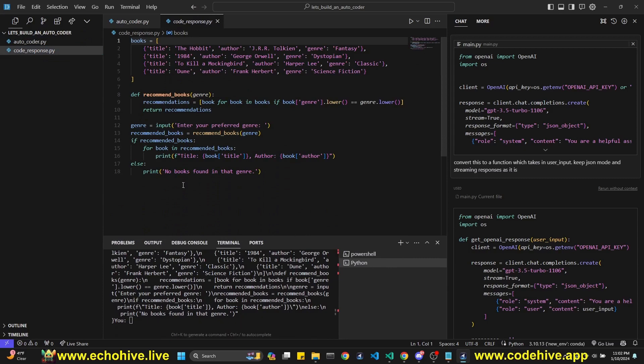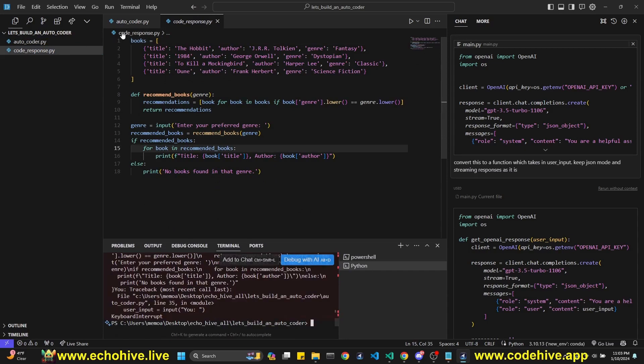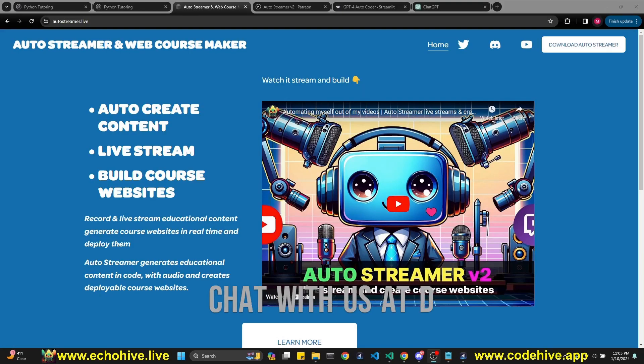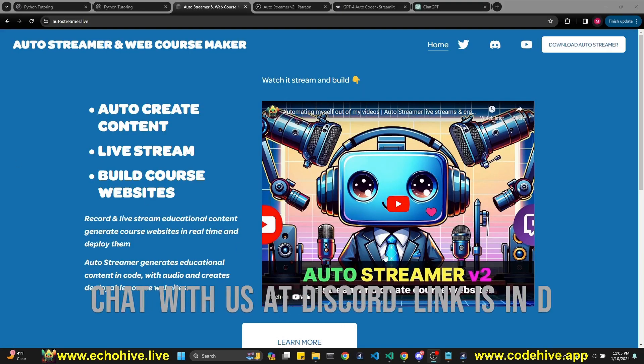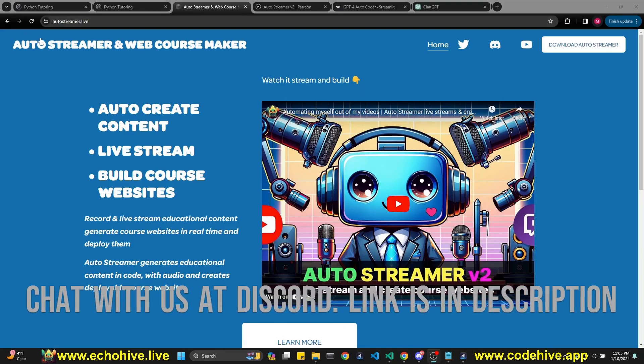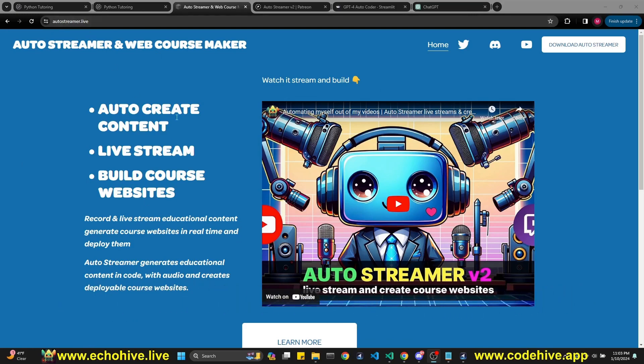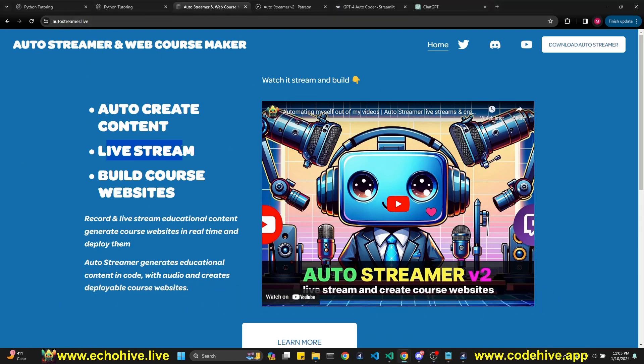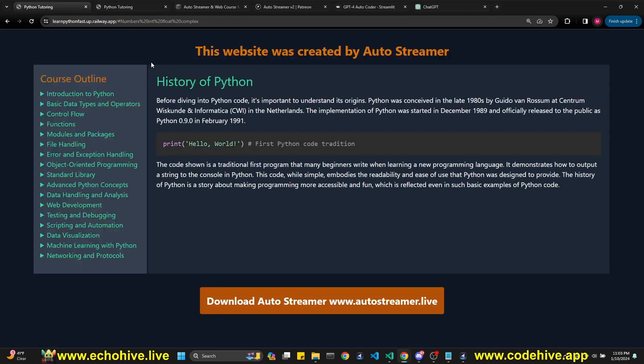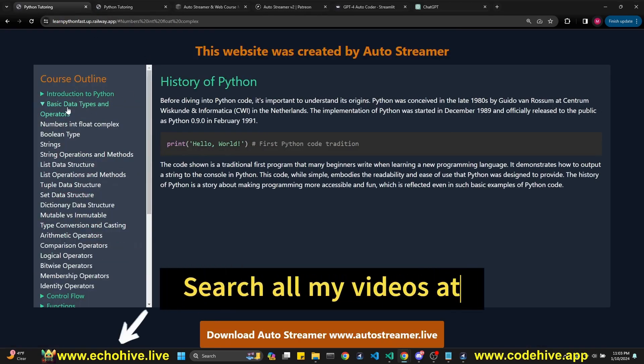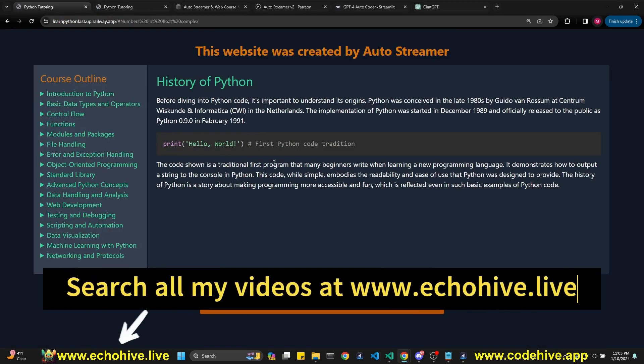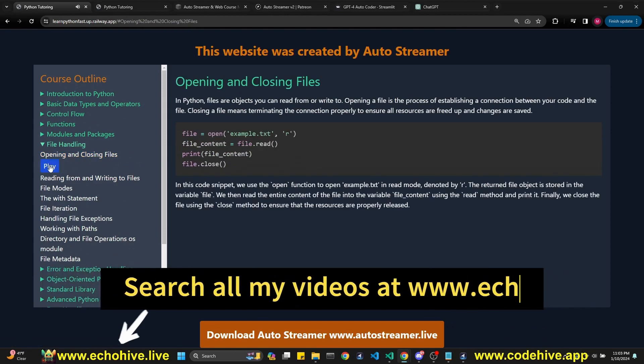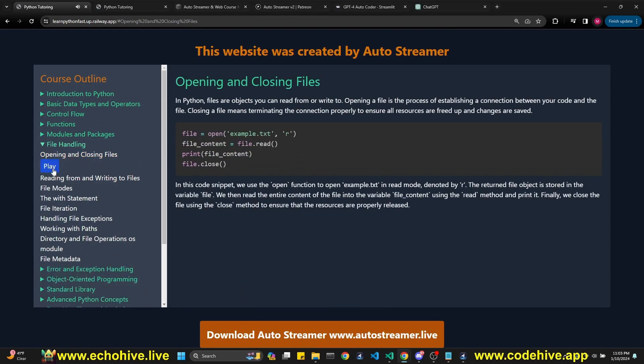So here we go. We got a code response. So this one should work. So we know that it's generating some code. So let's work on it a little more. Also, if you get some time, check out my new app, Autostreamer at autostreamer.live. It generates educational content in real time, which you can record or live stream. And at the end of the stream, you have a full course website built. For example, this one was generated entirely with Autostreamer. This is a Python course. I'll actually put the link to both in the description if you would like to check it out.